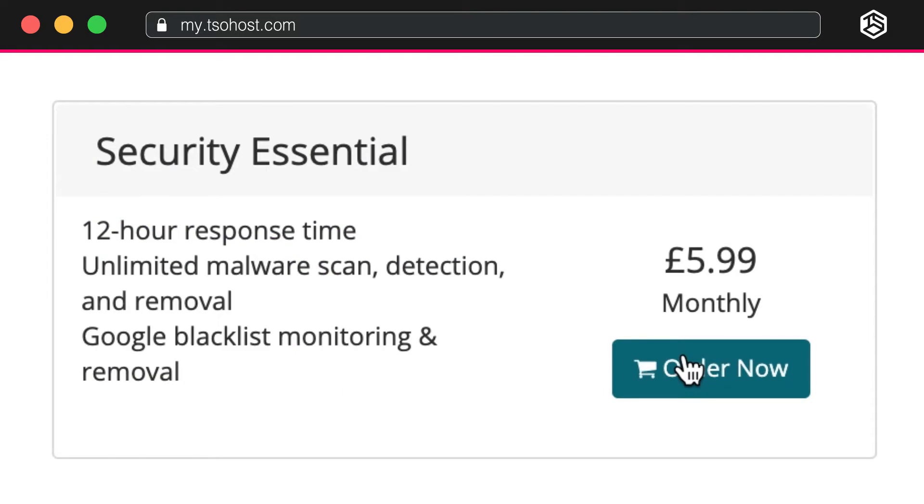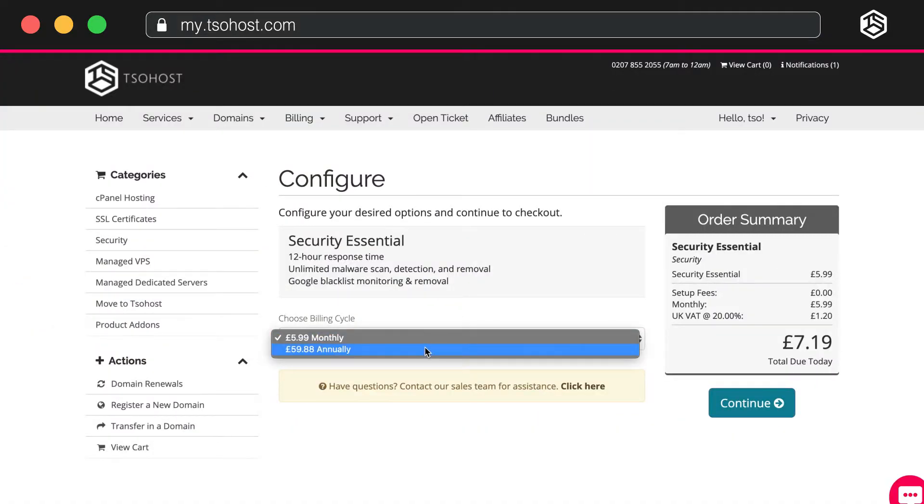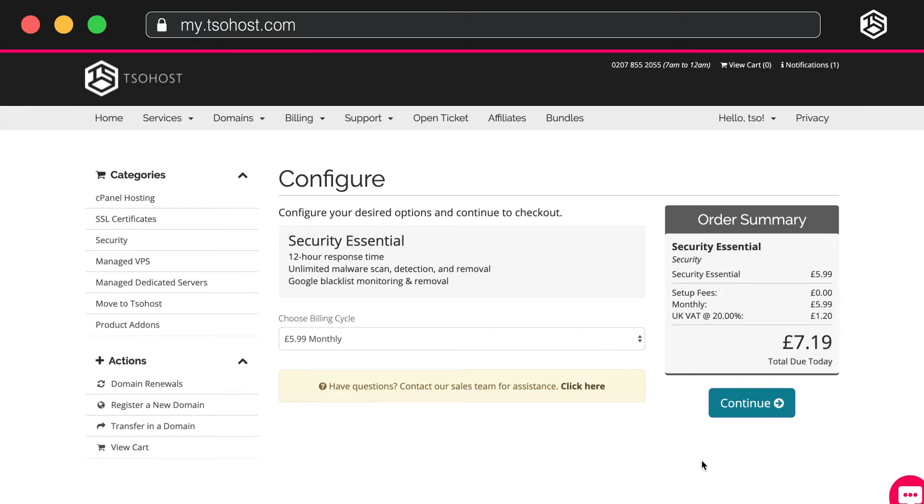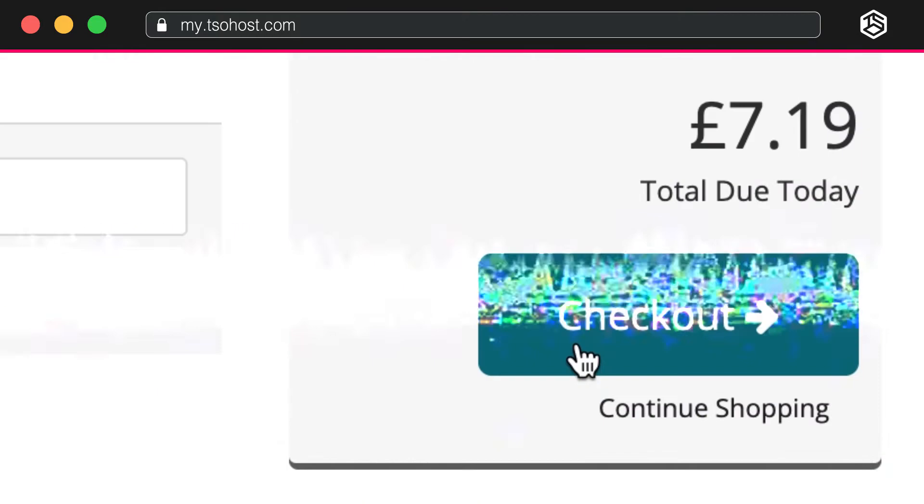For this tutorial, we'll just go with Security Essential. Now, choose your billing cycle, whether you want to pay monthly or annually, then we continue. Review your purchase and checkout.